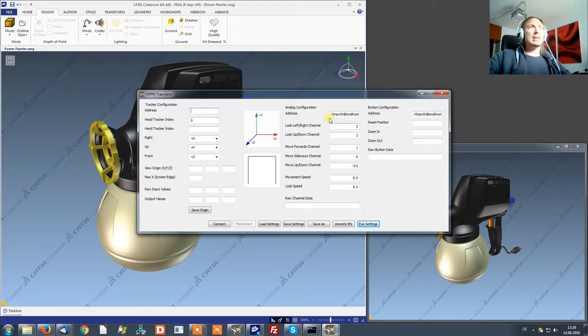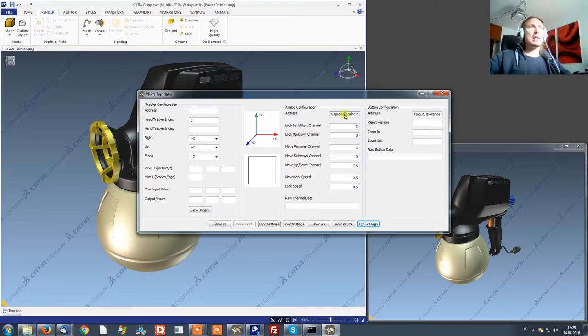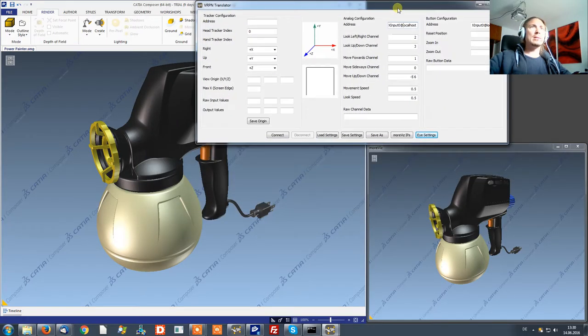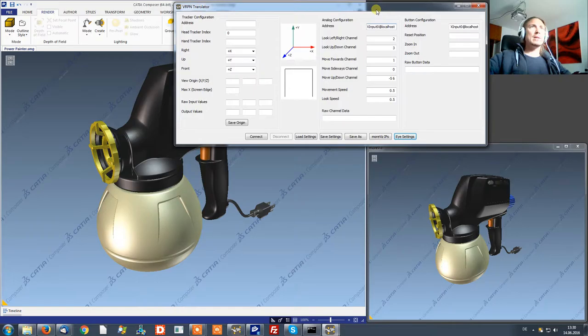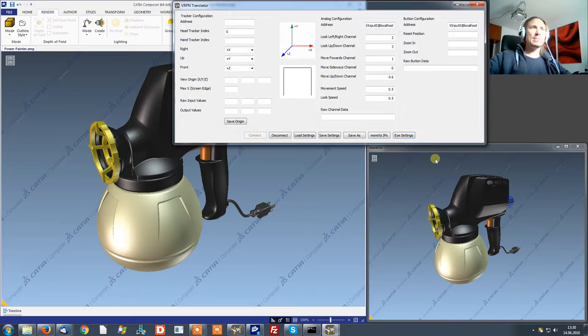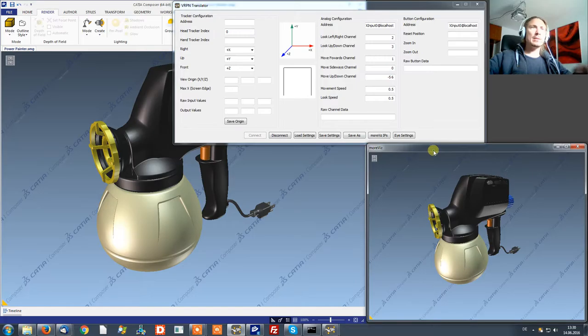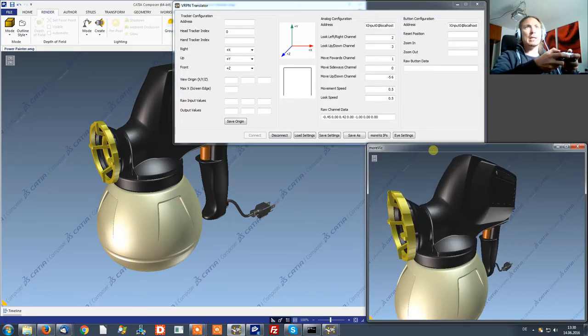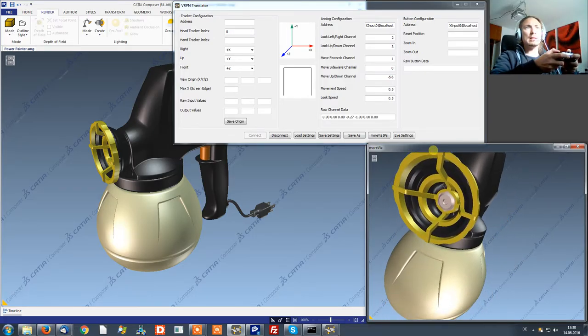What I did is I have the X input address as it's an X input device running on my VRPN server. Last but not least I want to click connect and now I can use my gamepad to navigate through the scene.